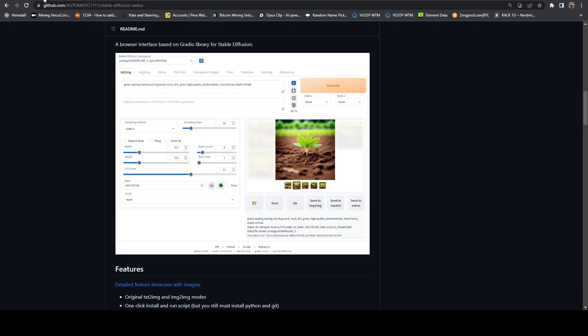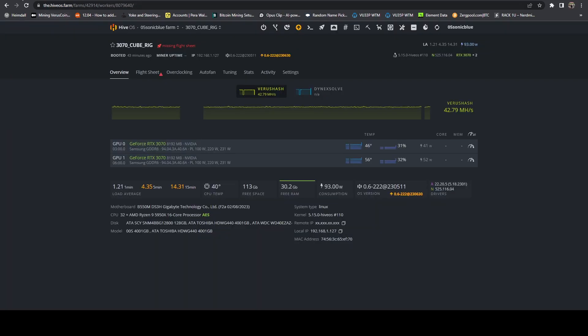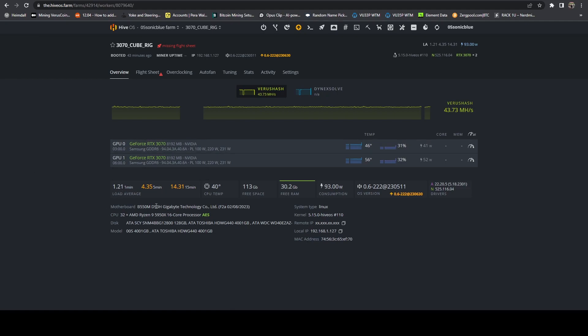We have a rig that's inside a mini cube case. So this is a micro ATX motherboard with a 5950X and two Leadtek 3070 turbos. So that's what we're going to be running with today.